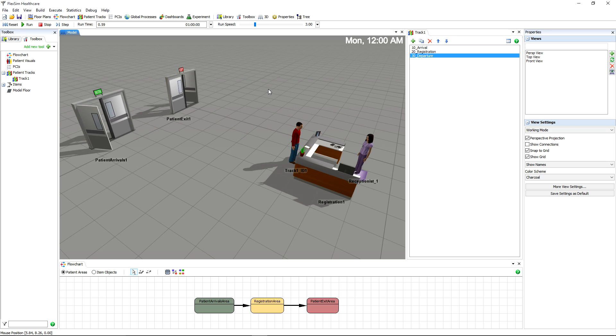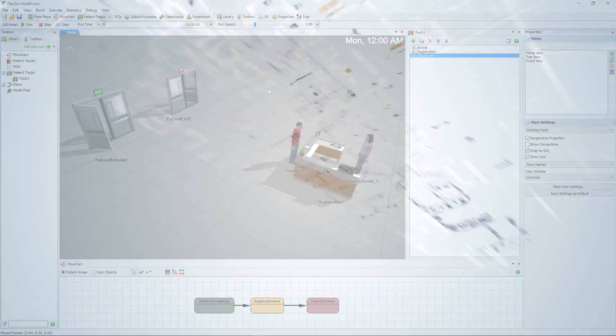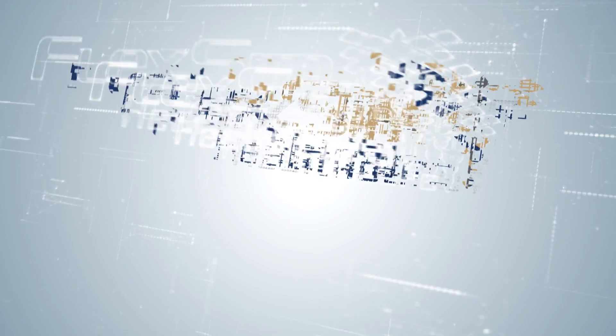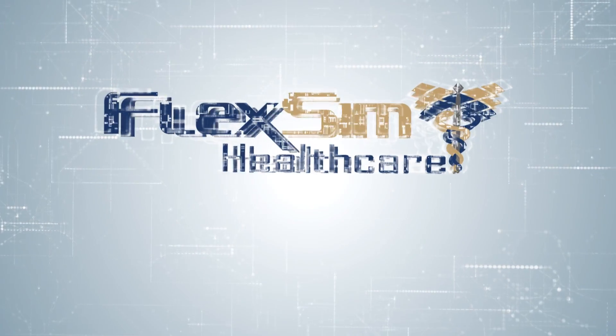Again, we're just scratching the surface of what you can do with PatientTracks. Please read our user manual for more detailed information.